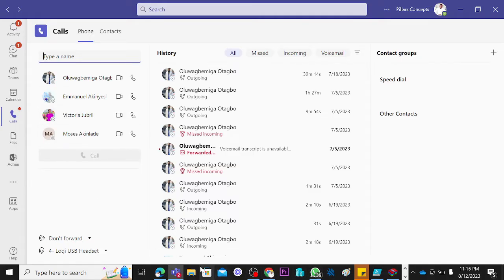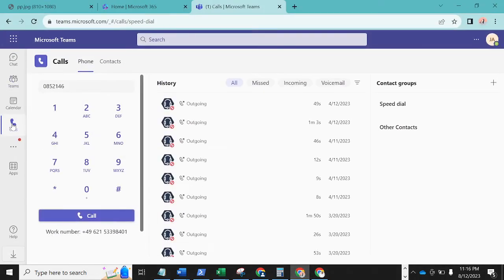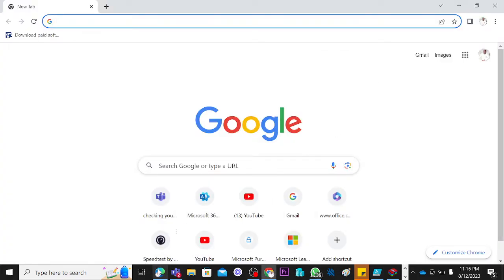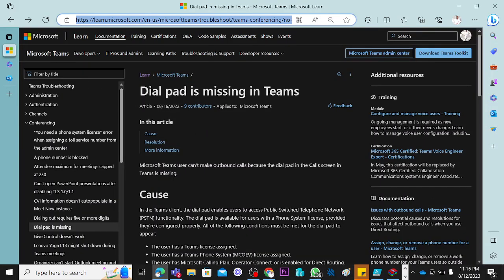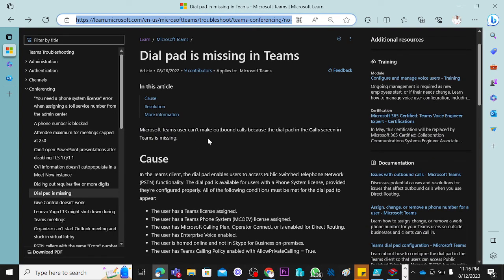Maybe your colleague has dialpad and you are trying to find out why, or you used to have it and suddenly it disappeared. This is where you can see it when you come here. Now, dialpad is missing in Teams — a Microsoft Teams user can't make outbound calls because the dialpad on the call screen in Teams is missing.